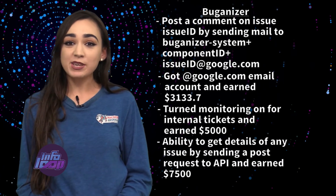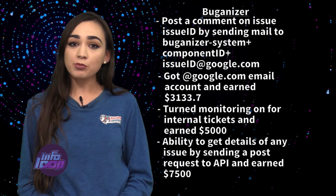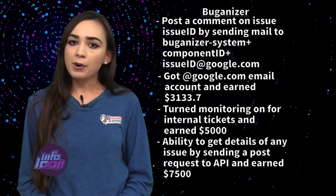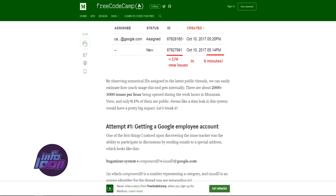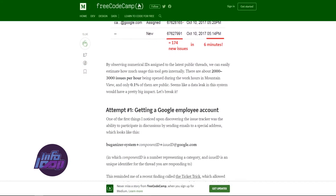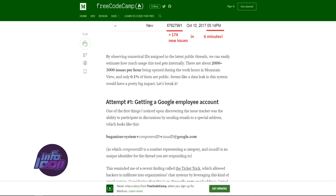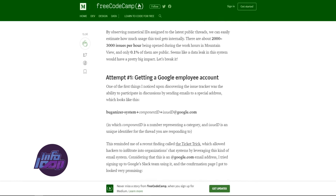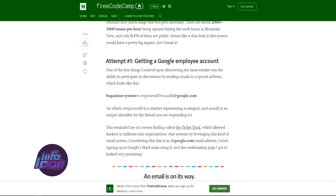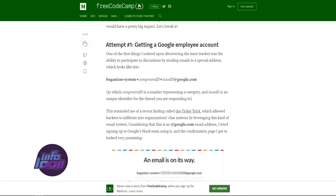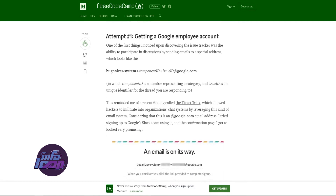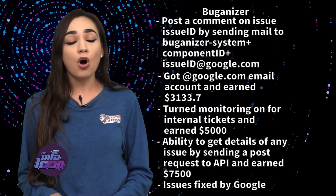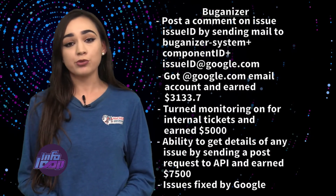Alex also found an API which can remove the user from the mailing list of an issue, but due to improper implementation, the API doesn't check if the requester has required access permissions on the issue, and even returns full details of the issue if the email ID in the deletion request is not present in the subscriber list. However, Google patched all reported issues quickly.